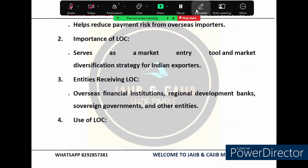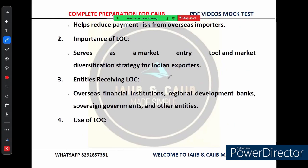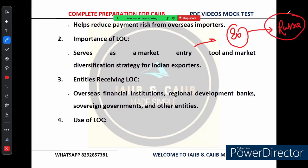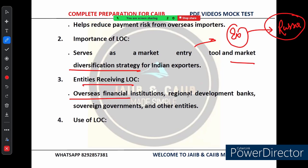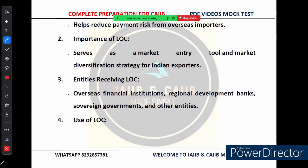LOC plays a critical role by reducing payment risk from overseas buyers. With an LOC, you can offer flexible payment terms to overseas buyers, making it easier to enter new markets — for example, Russia. LOC also serves as a market diversification strategy: by offering different payment terms, Indian companies can tap into new regions and reduce dependency on a single market. EXIM Bank extends LOC to overseas financial institutions, regional development banks, sovereign governments, and similar entities, which then facilitate imports from India.